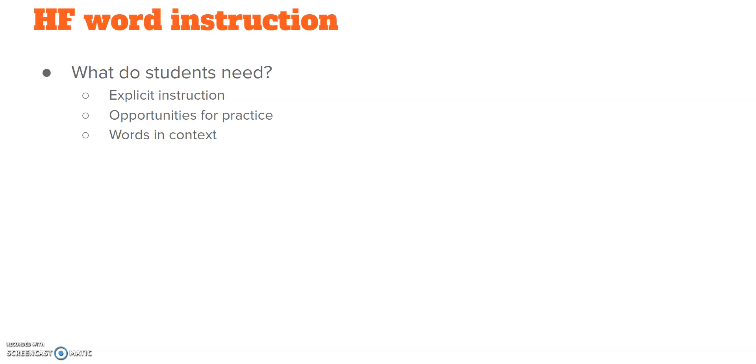So, think of the different ways you can have your students practice. Whiteboards when you're teaching them. Opportunities to recognize them in print, in text. Opportunities to have them write them into sentences.